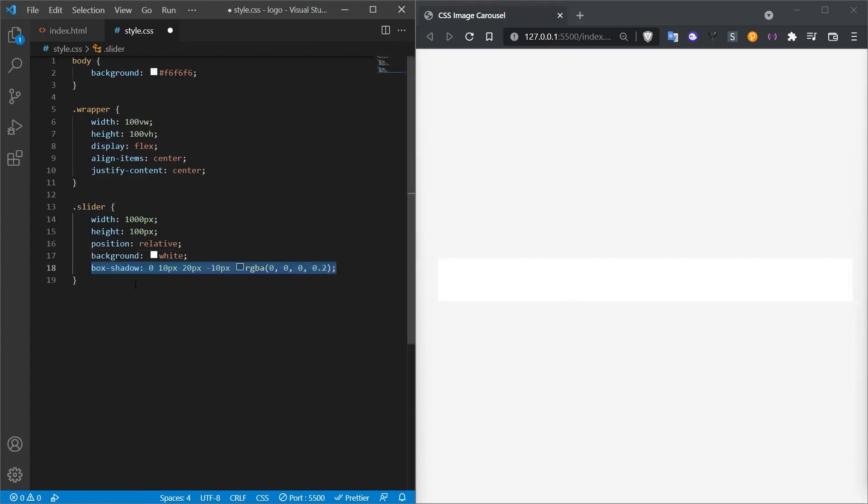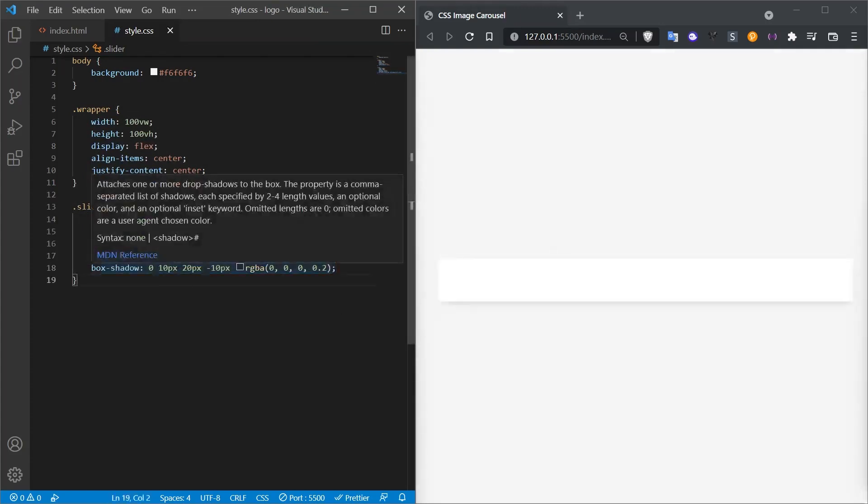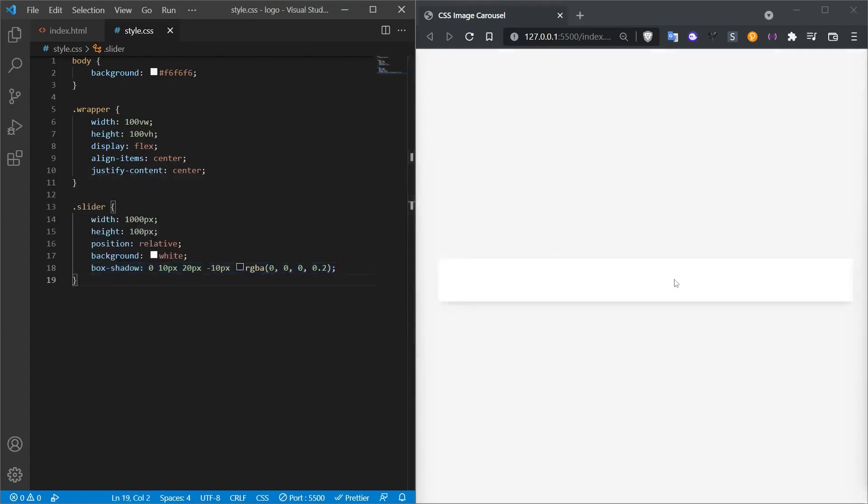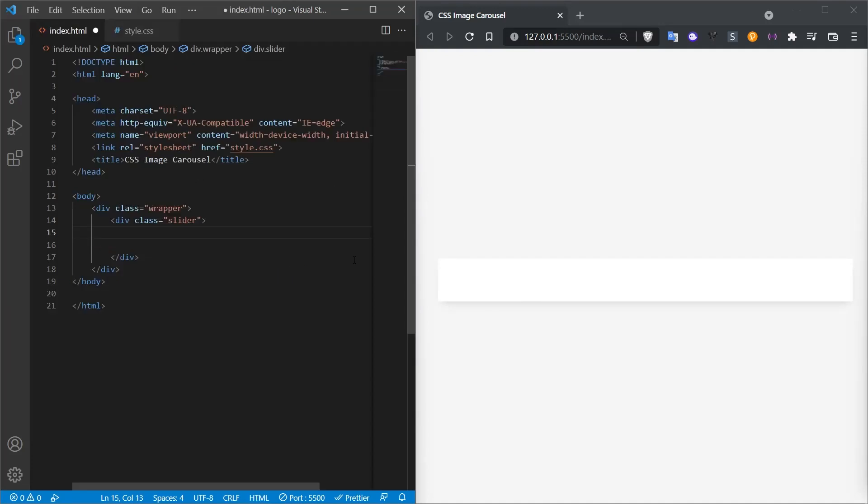Let's give this area a shadow with box shadow. In this way, we define our area. The logos will slide within this white space. Now let's add our logos. We will add the logos inside the slider class. But for this, let's also add a slide class first.